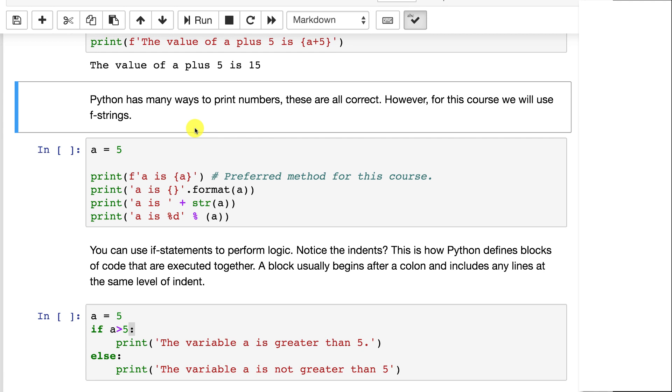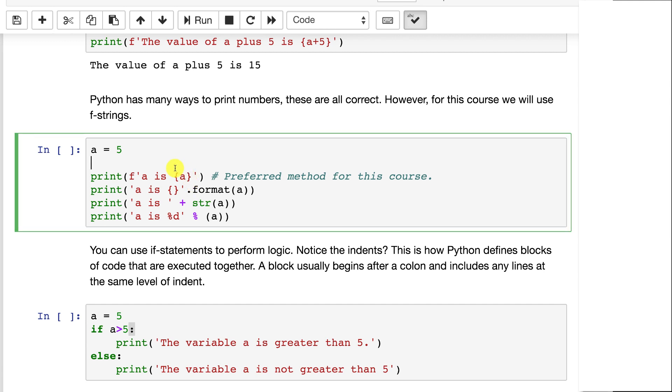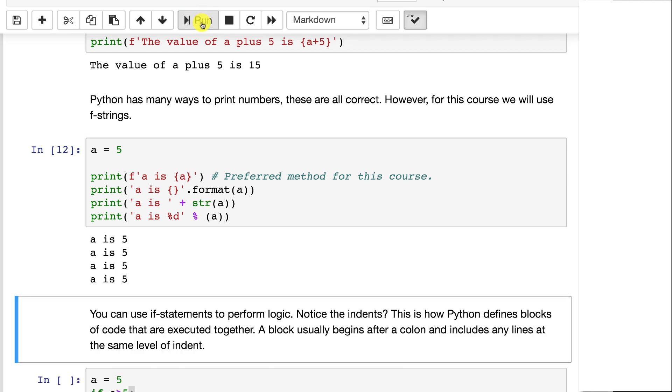If you submit something to me in one of these other formats, that's perfectly fine. Python has a lot of ways to print out numbers and strings together because Python's been around for a while. So we run this, we're going to see that they all print out a is equal to 5. So we've got the f-strings we've talked about that.